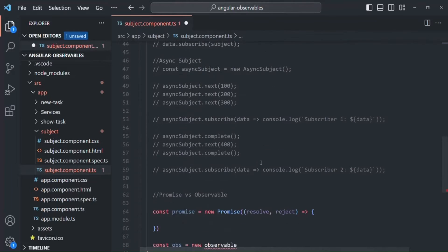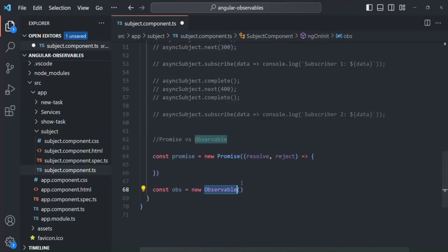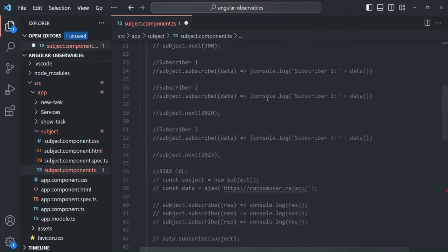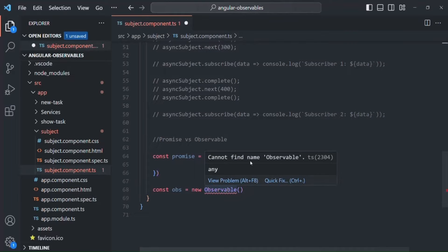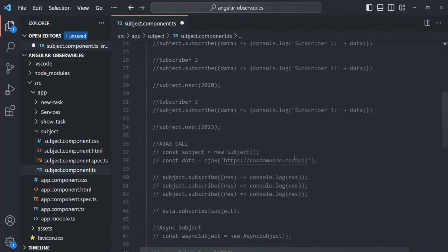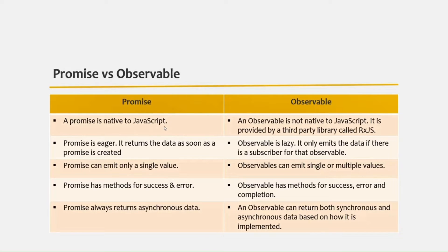Here it should be Observable with a capital O. In order to use this Observable constructor we need to import it from the RxJS library. If I remove it, you'll notice an error saying 'Cannot find the name Observable' — that's because Observable is provided by RxJS. So the first difference is: Promise is native to JavaScript, and to use an Observable we need to import it from the third-party library RxJS.